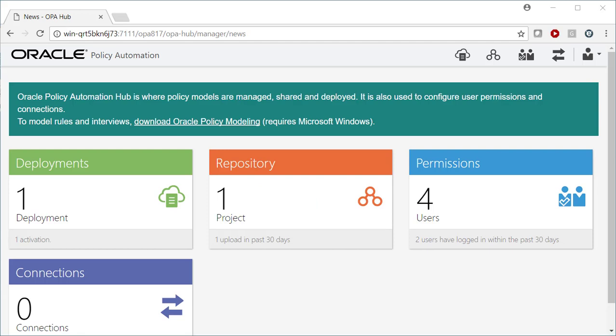Hi, this is Richard from the OPA Hub website with the second in our series of What's New in the August 2017 release of Oracle Policy Automation.